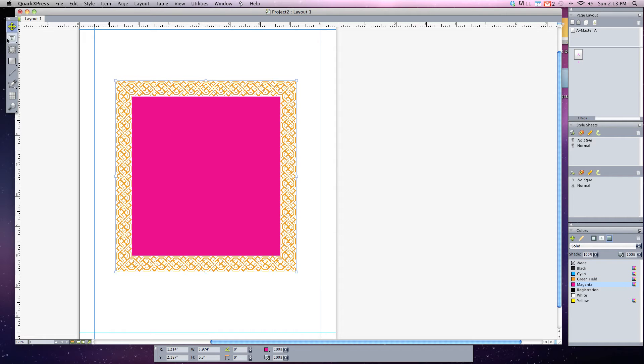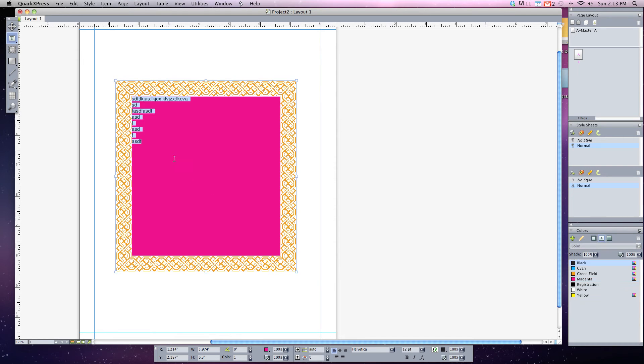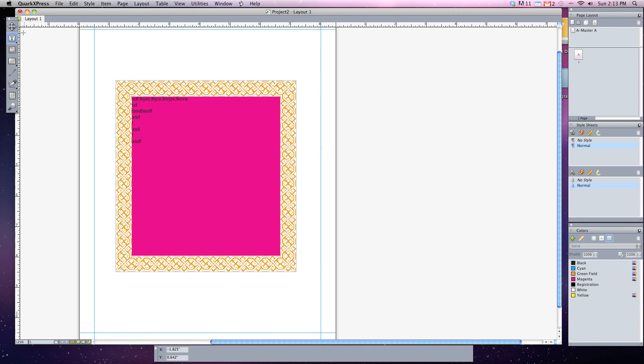Again, it acts just like a regular text box. I can go in and start typing text within my box as well. I also have full editing control of it as needed.